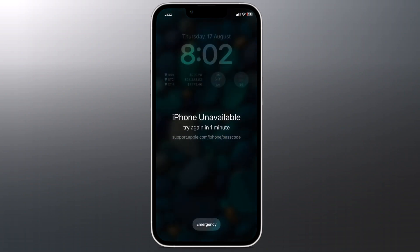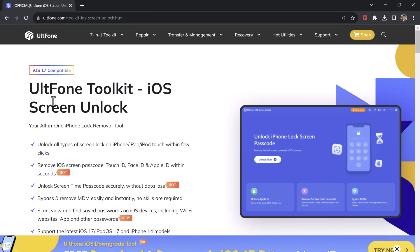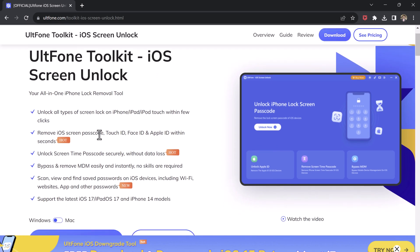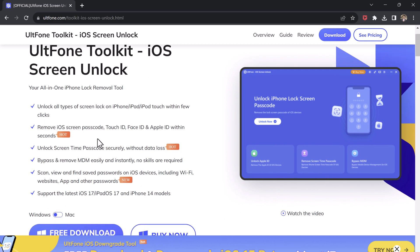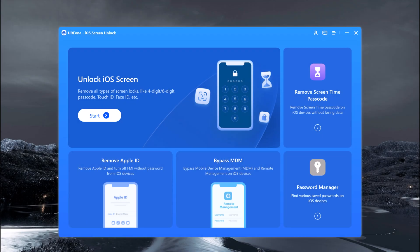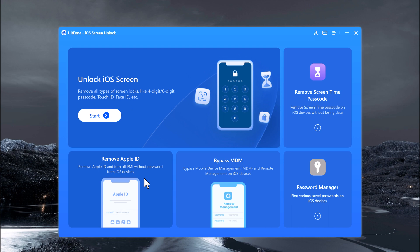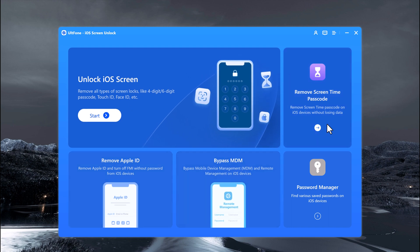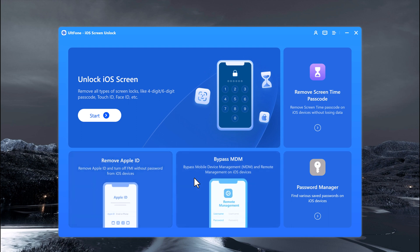So follow this video if you have forgotten the passcode of your iPhone and your iPhone is unavailable. Download and install ULT Phone iOS Screen Unlock — the download link is available in the video description. After installation, launch the program. With this you can remove all types of screen lock like 4-digit, 6-digit passcode, Touch ID, or Face ID. It can also remove Apple ID, remove screen time passcode, and bypass MDM.